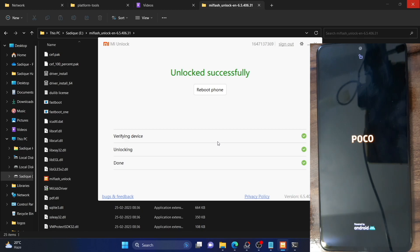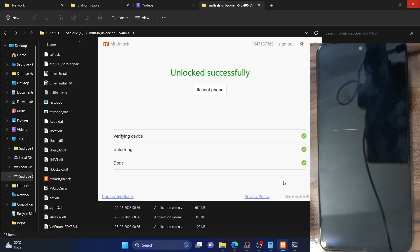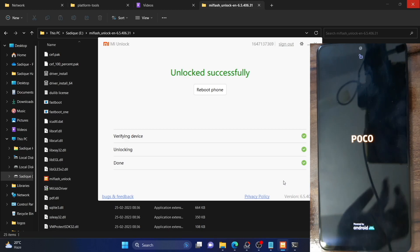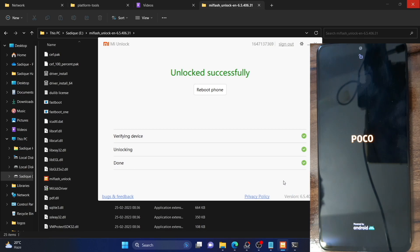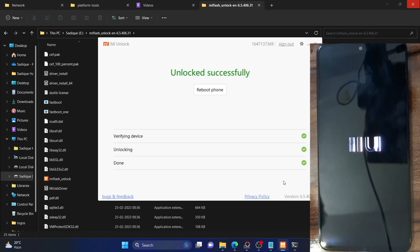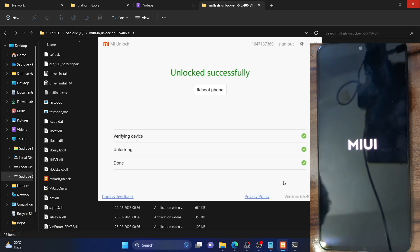We have got the prompt of 'Unlock Successful,' which signifies that the bootloader has been unlocked on our phone. The Done checkbox has also been marked. Once that happens, your phone will undergo a factory reset. As you can see, my POCO F4 is now resetting. Once the reset is complete, you should see an unlock icon at the top of the phone when it is booting up, which signifies that the bootloader has been unlocked. I will also show you a few other ways to verify this.